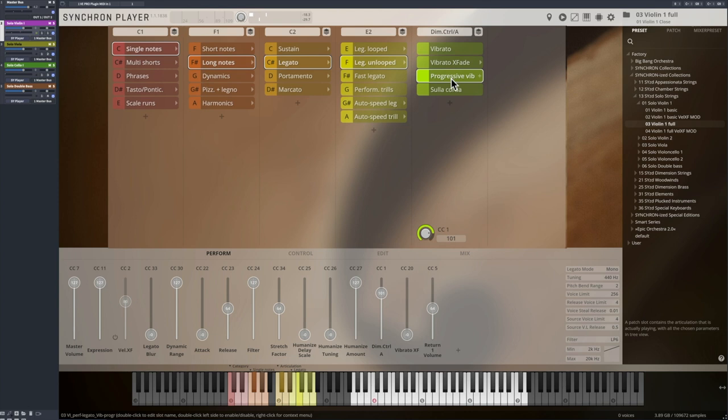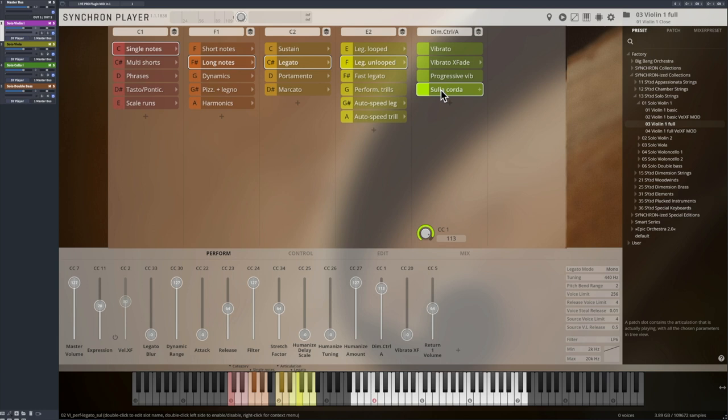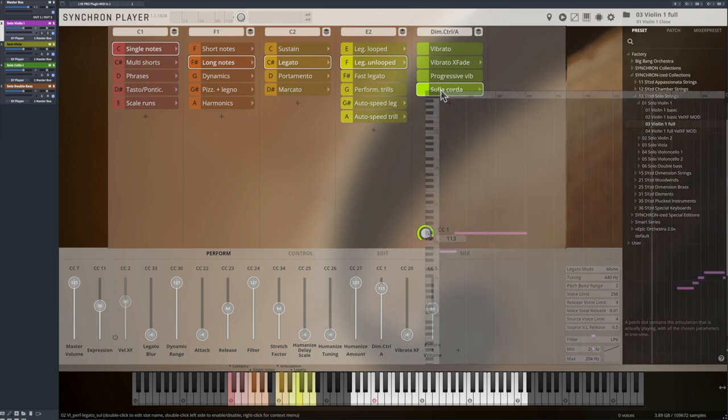And a Sulla Corda legato, where every possible note is played on the deepest string of the instrument.